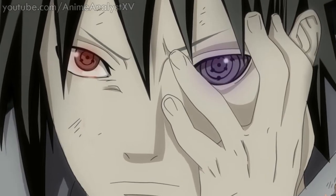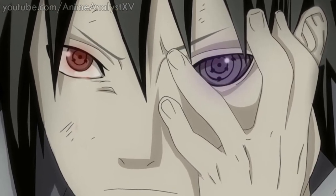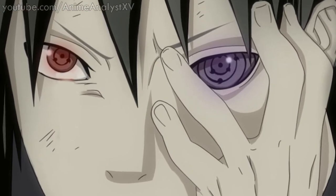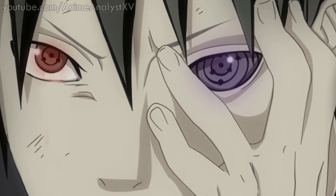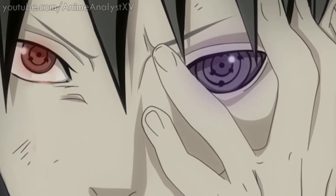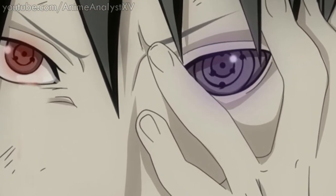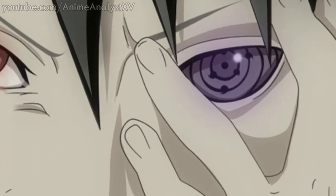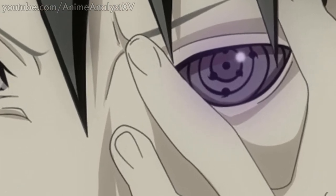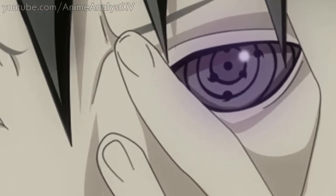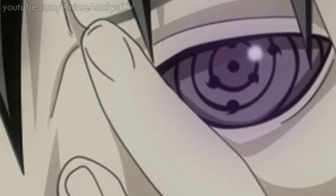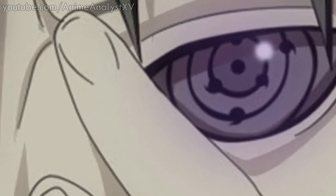So recently Sasuke has been granted the power of Indra in a special never before seen eye by the Sage of Six Paths. Although we never really seen what the true potential and abilities of this eye is, I really think that this eye will bloom later on.